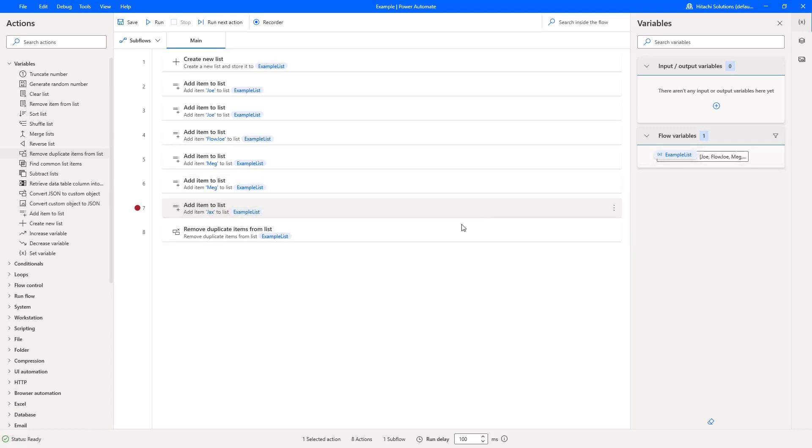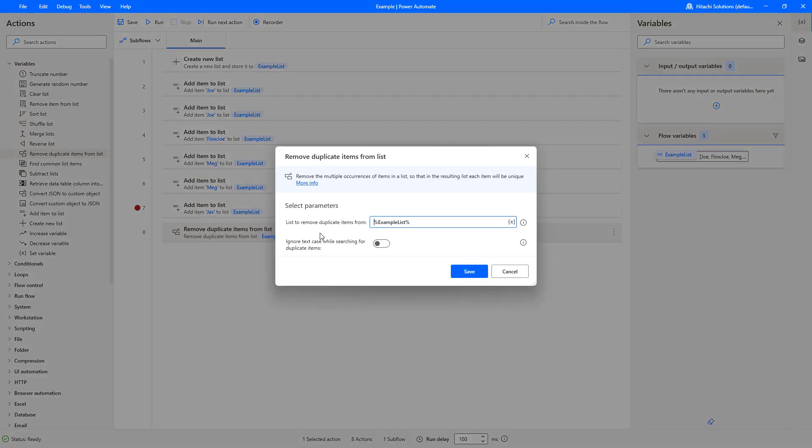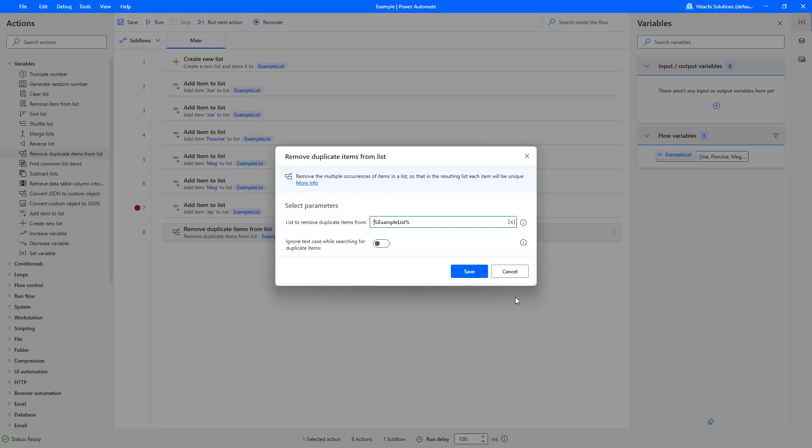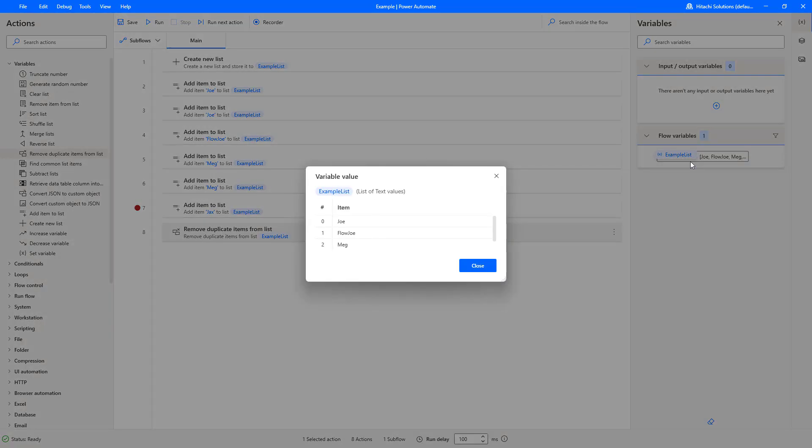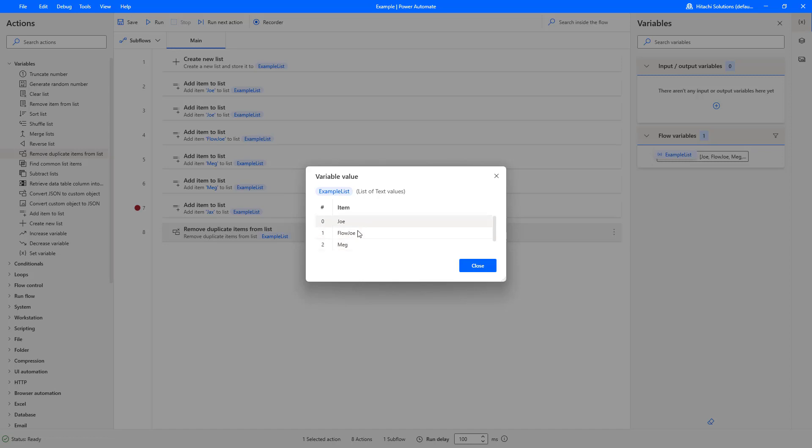And now, because we are using this, we're basically overwriting the example list. You can see in the flow variables on the right-hand side we've still got our example list there, but now when I open it, one of the Joe's have gone and one of the Meg's gone.